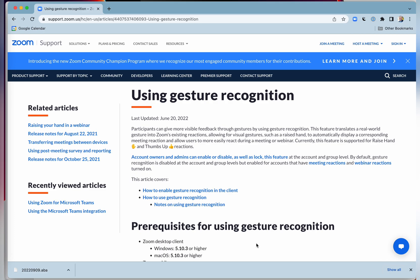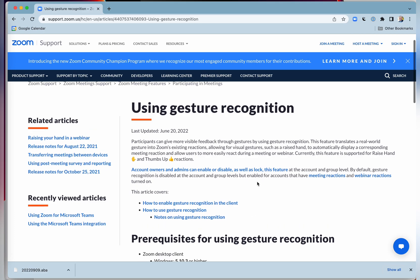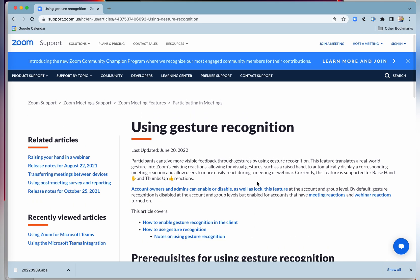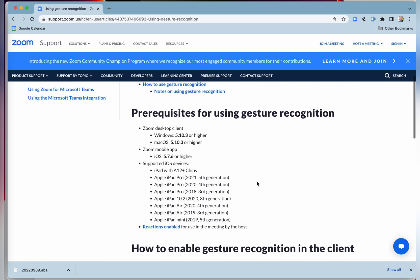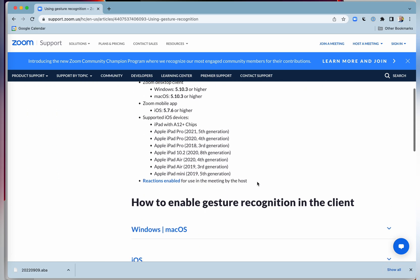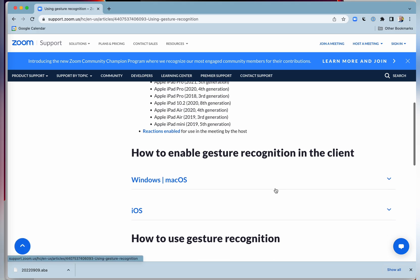You can check the link in the description below, which comes from the Zoom documentation and shows you what the prerequisites are if you want to enable gesture recognition in the client.